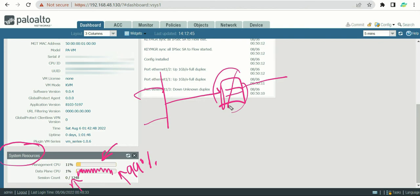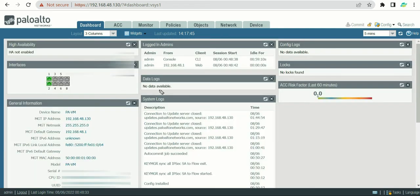When that happens, it is because the data plane was highly utilized and the firewall rebooted its own data plane. In that case, you need to understand what traffic was causing the issue. You can open a ticket with Palo Alto support and they will try to identify what traffic might be causing the high CPU utilization. So you need to keep an eye on system resources to understand the performance of the firewall.